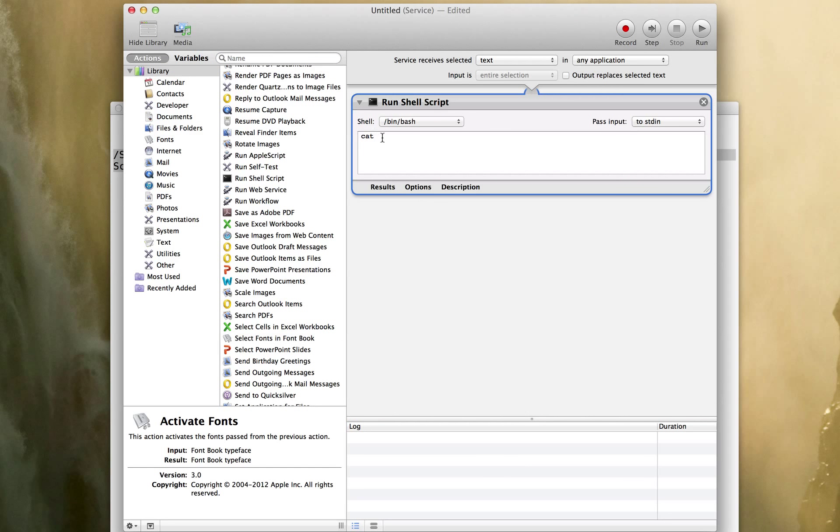When you drag this in, it's going to already put the cat command in there which is just an example of some shell script. And I'm going to paste in my command.